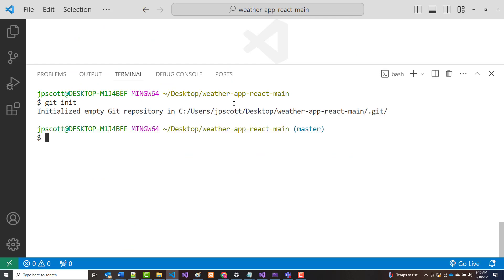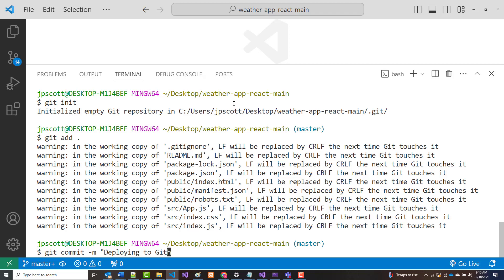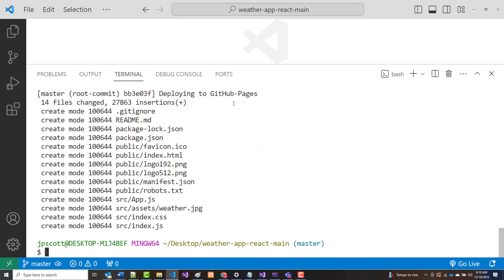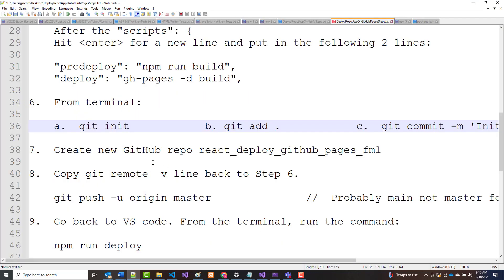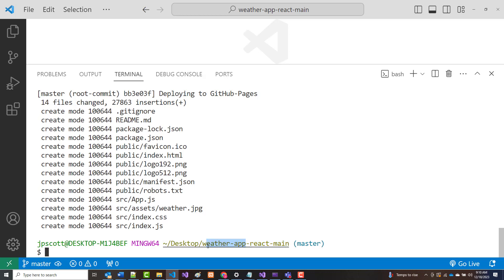Git init, git add dot, git commit minus m. And I'm going to put in here, deploying to GitHub pages. That's going to be my commit message. There it is. Again, I'm following the steps that are in here. So I've done that. Create a new GitHub repo with the right name. So that name, again, is going to be weather app react main. So let me grab this and copy.